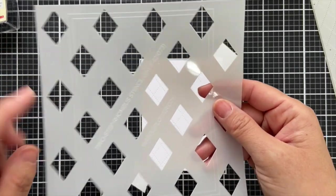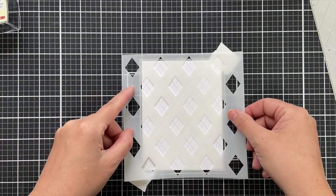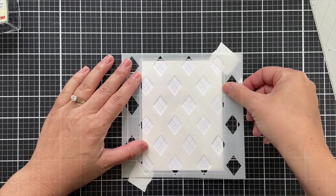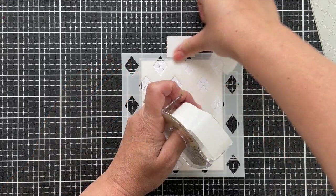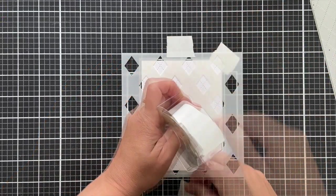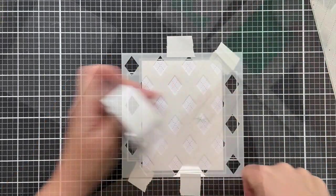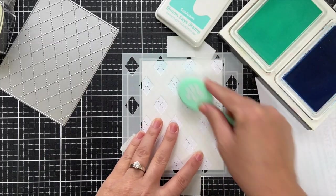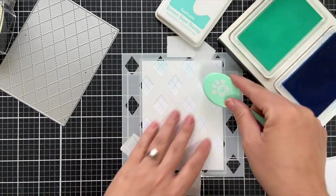Then I'm going to take the rhombus stencil. It's called two-step because you can use it twice and there are little registration marks so you can line it up with your panel if you have a four and a quarter by five and a half panel.